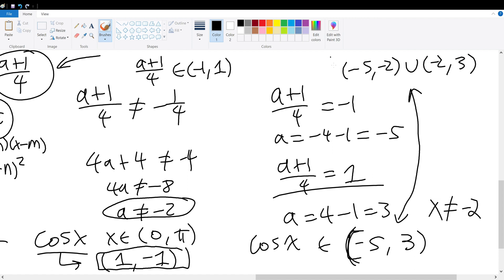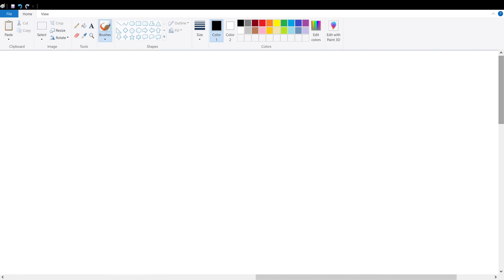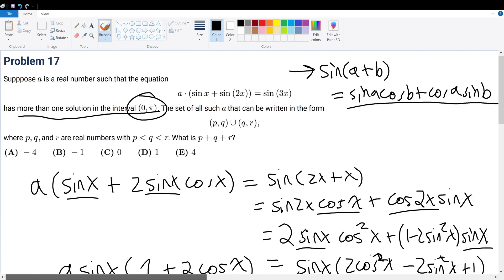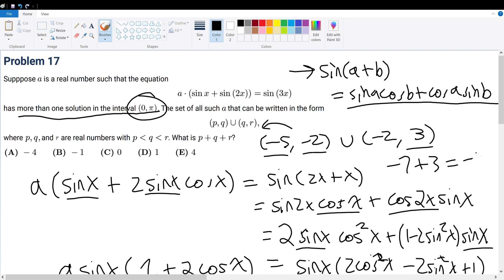We used basic logic to simplify what seemed complex into something straightforward. Since the answer is expressed as (P, Q) union (Q, R), we have P equals -5, Q equals -2, and R equals 3. Therefore P plus Q plus R equals negative 5 plus negative 2 plus 3, which equals negative 4. The final answer is answer choice A.